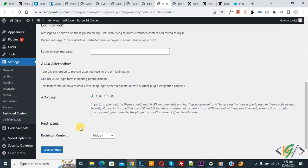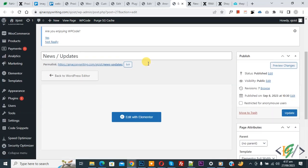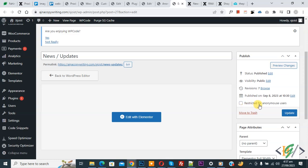And then click on save setting. Now go to page. So we are in edit page now. Refresh the page. Now scroll down on right side you see publish and then you see check box restricted for anonymous user. Now enable this.